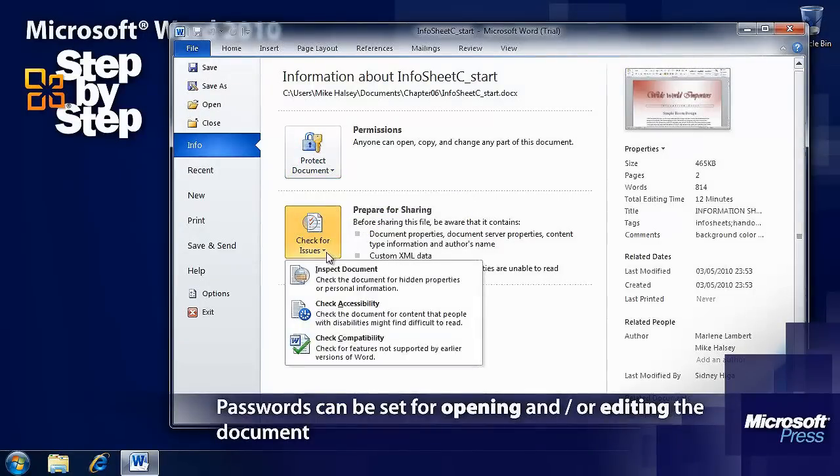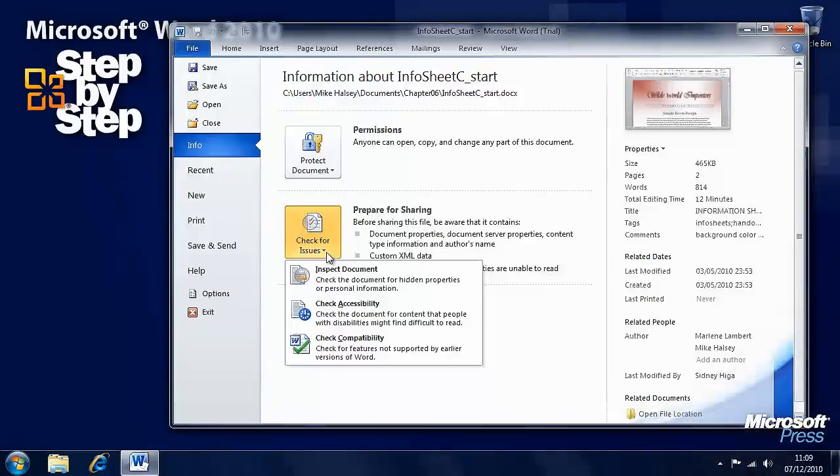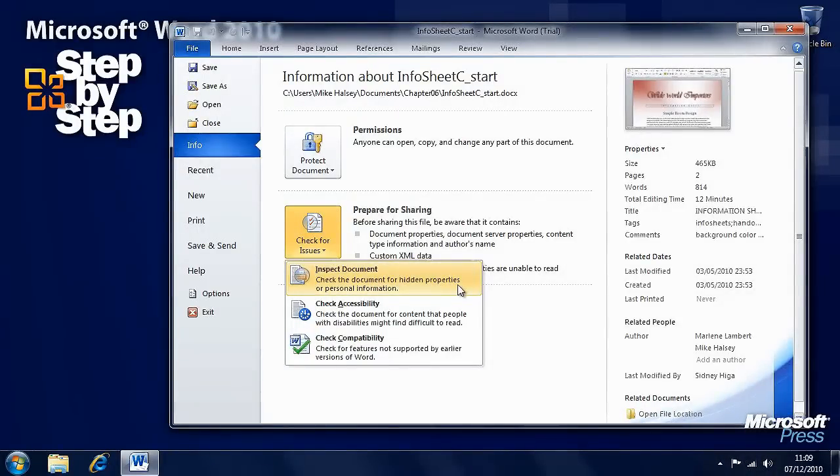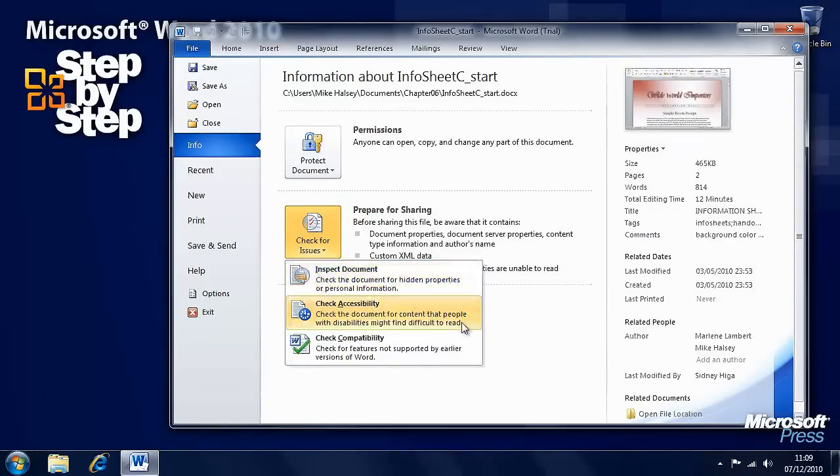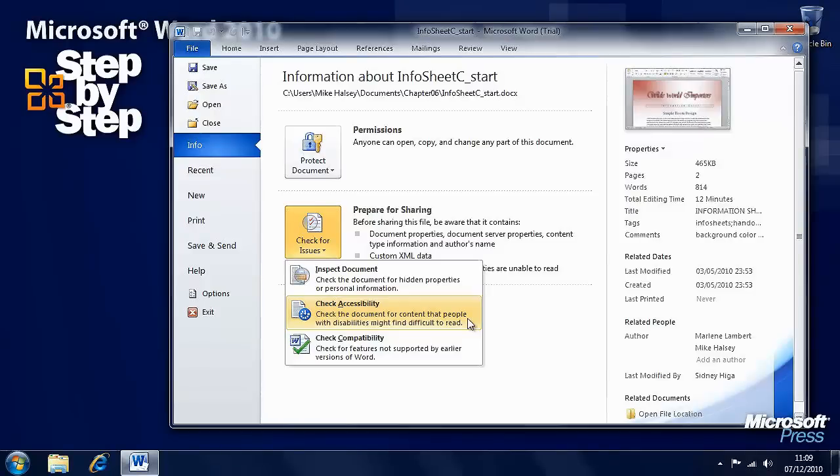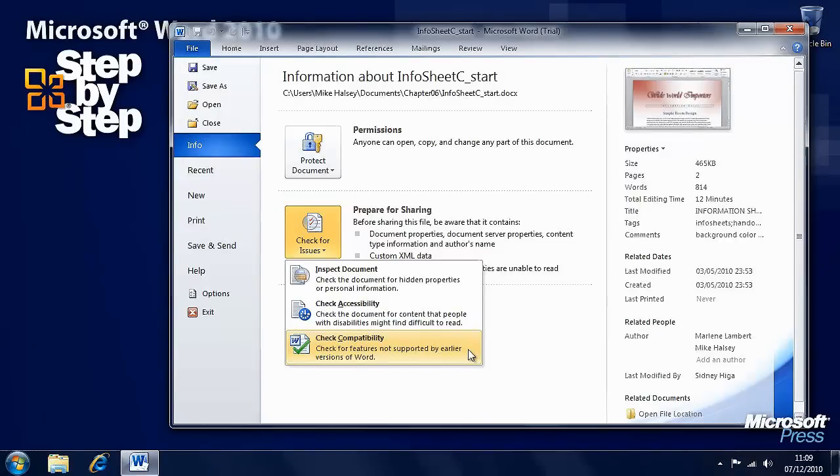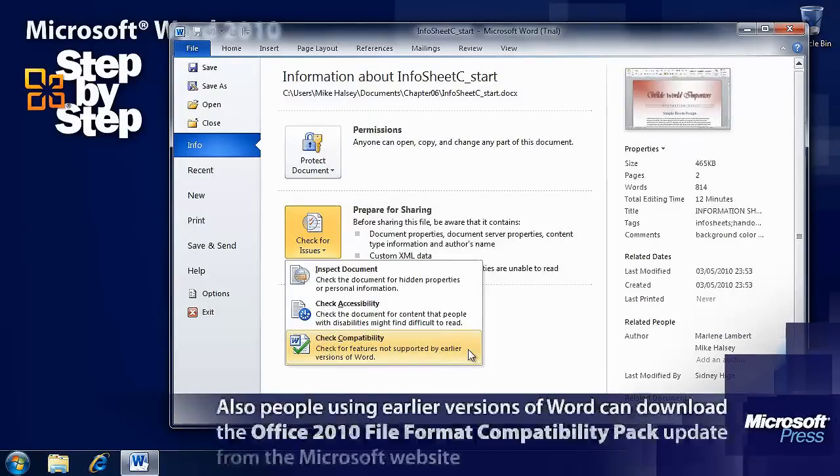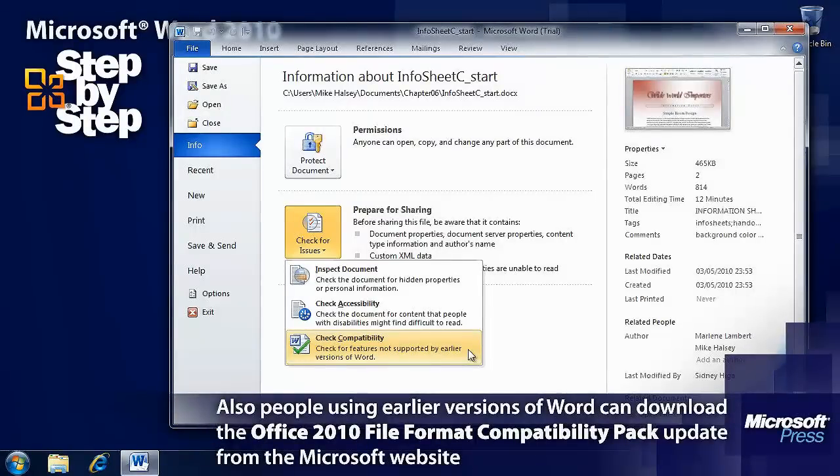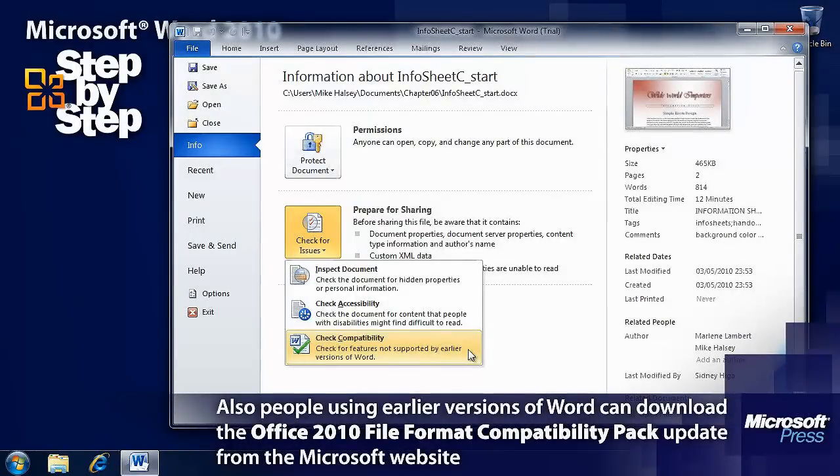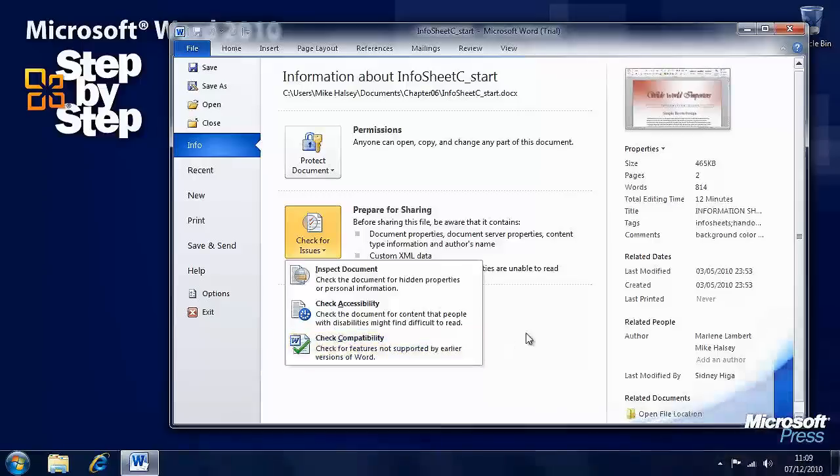Then we have a Check for Issues button. Here we have three options. We can check the document for hidden data and personal information. We can make sure that the document is accessible for people who need to use screen readers or other people with disabilities. And we can check compatibility with earlier versions of Word, because you may be using features of Word in a document that weren't in previous versions of Word that people will be using that you could be sending this document to.